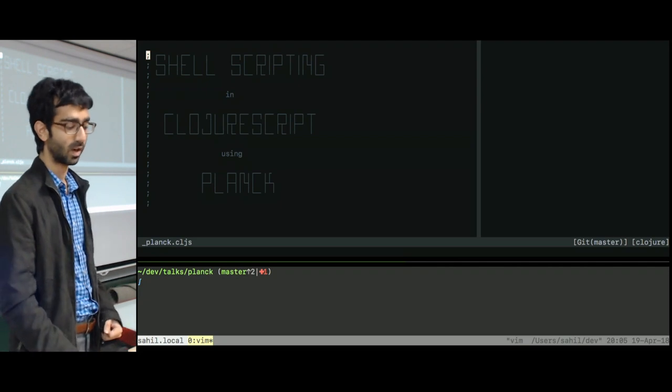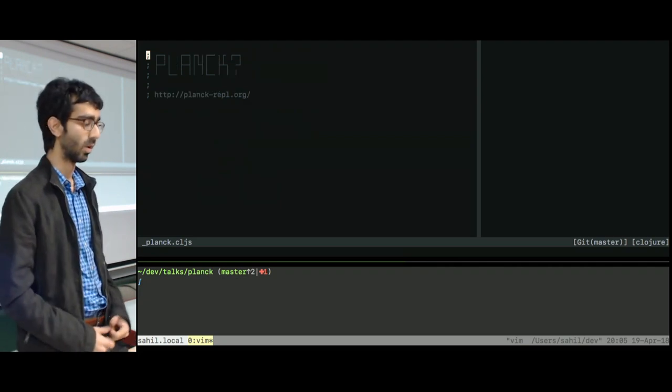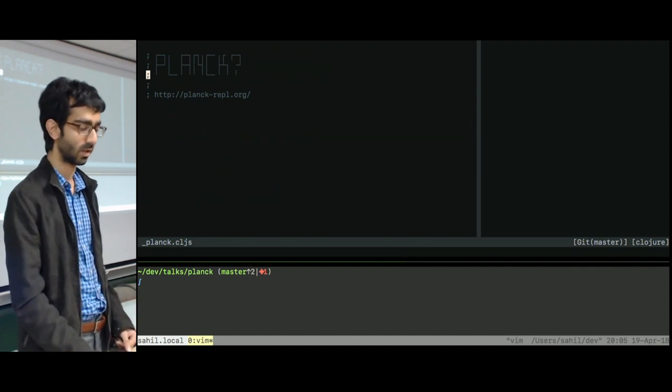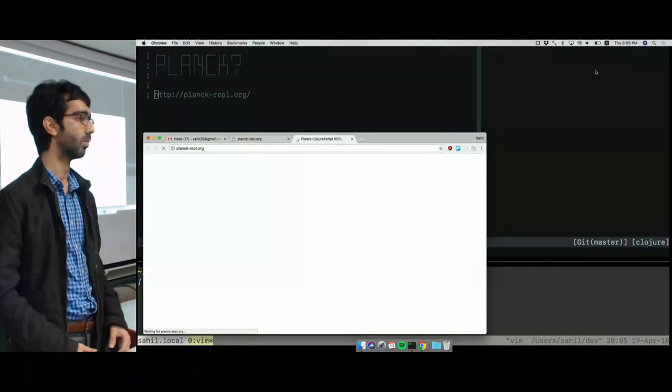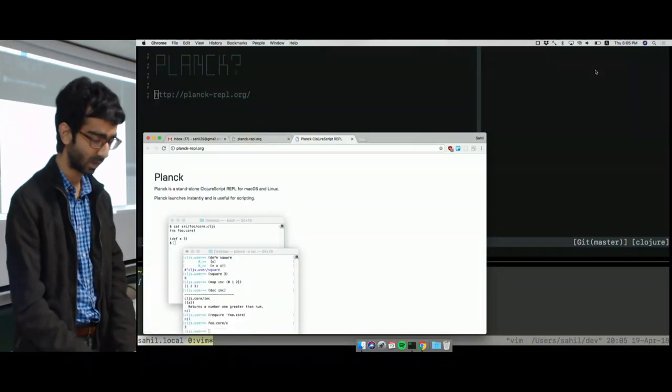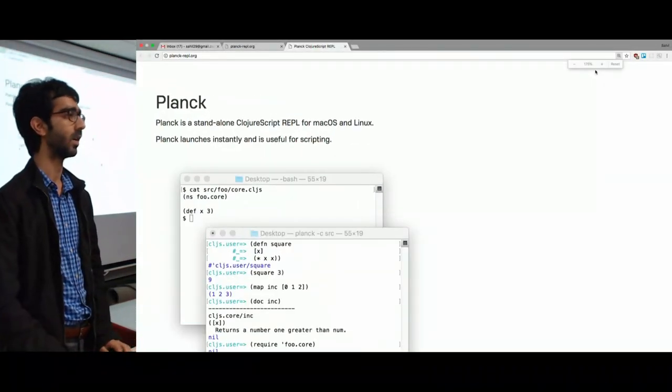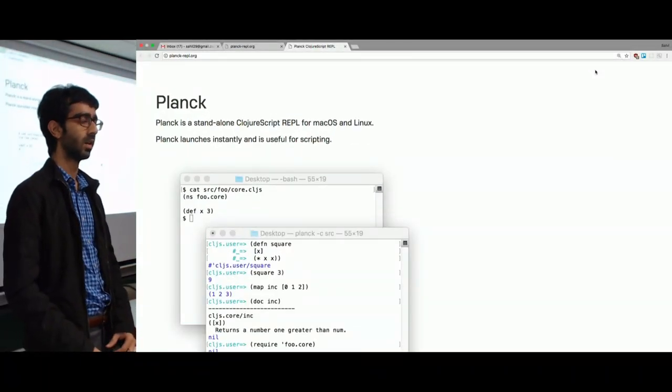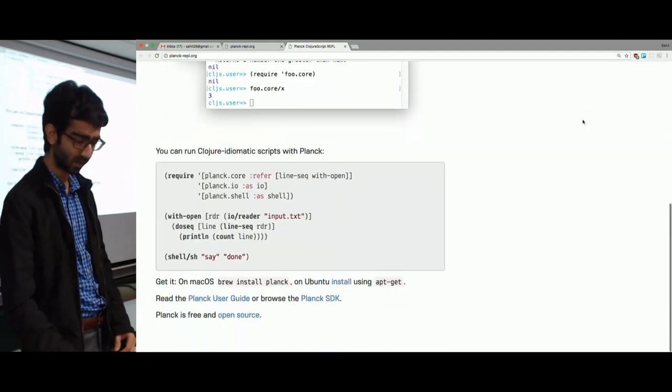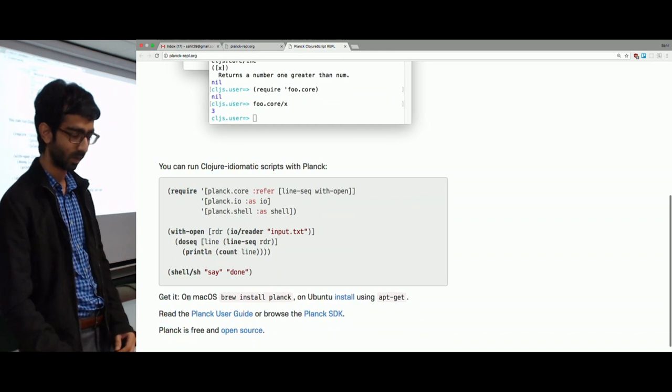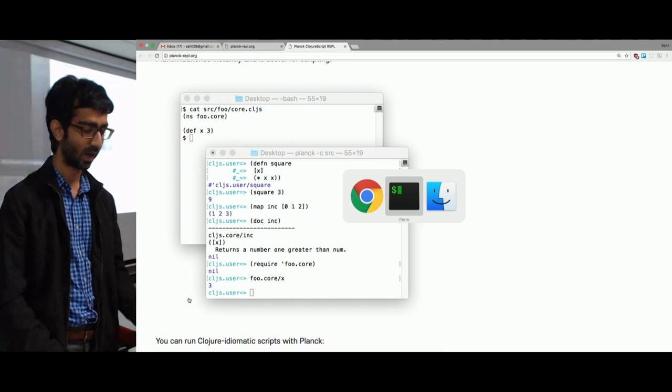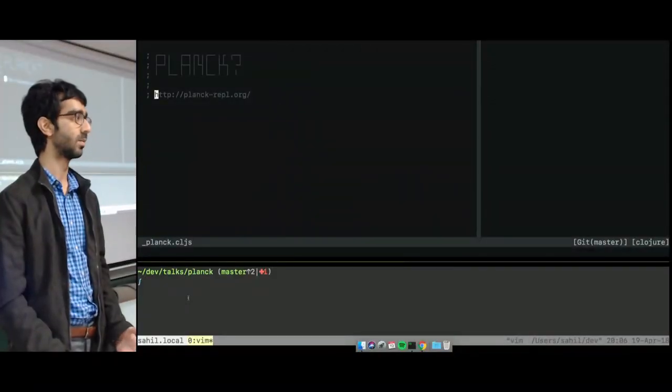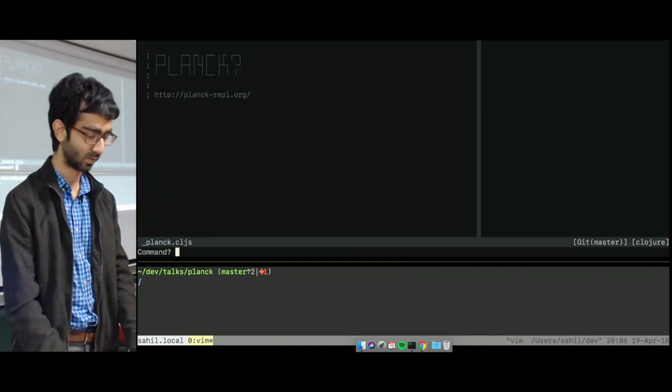So this is writing shell scripts in ClojureScript using Planck. What is Planck? Planck is another REPL, similar to your Leiningen REPL or your Boot REPL. Planck is a ClojureScript-specific REPL. I think it runs on top of the JavaScript core engine, and it's available for at least macOS and Linux. I'm not sure if you can get it on Windows. But it's very lightweight, and for shell scripts, the thing that is really important is it starts really fast.